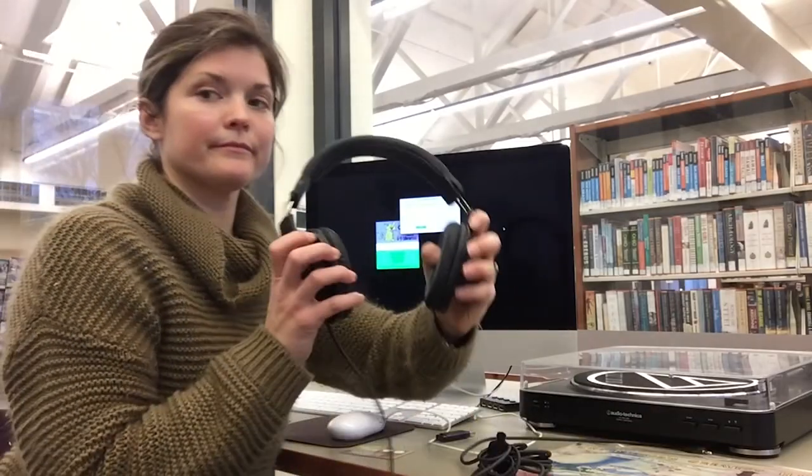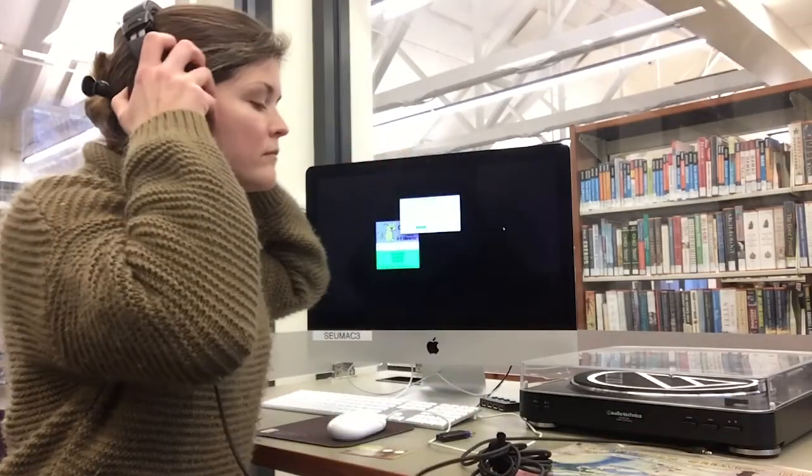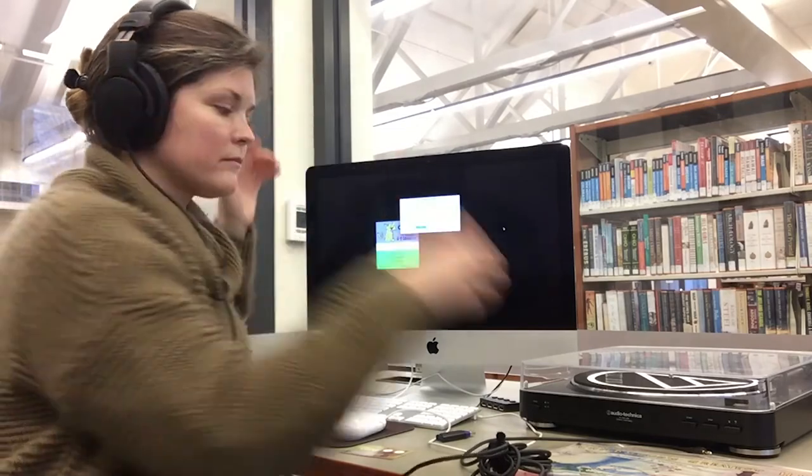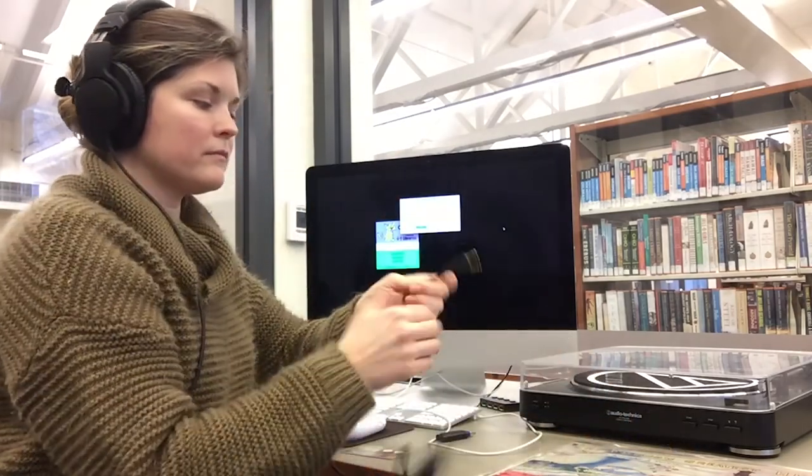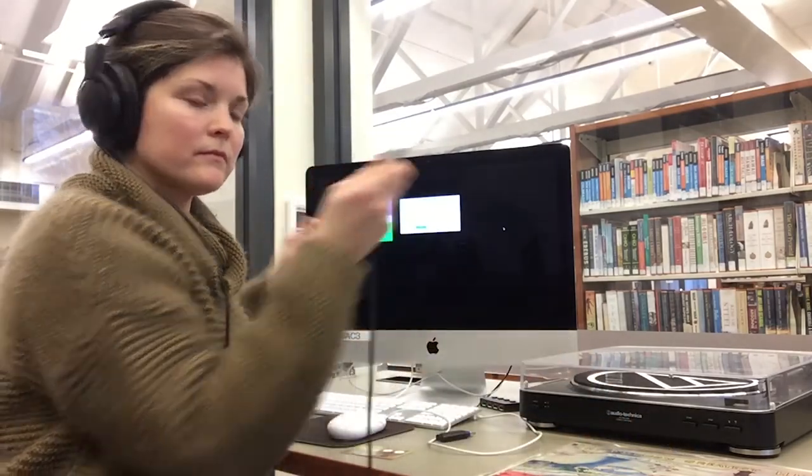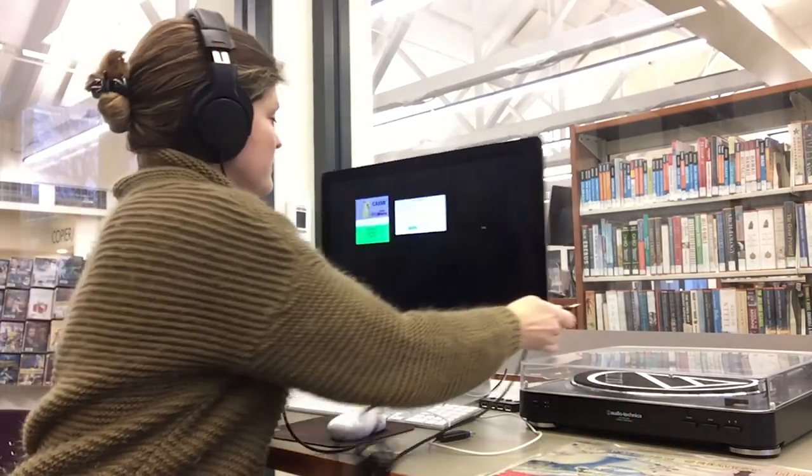Before you begin, plug your headphones into the headphone jack located on the back right corner of the monitor.